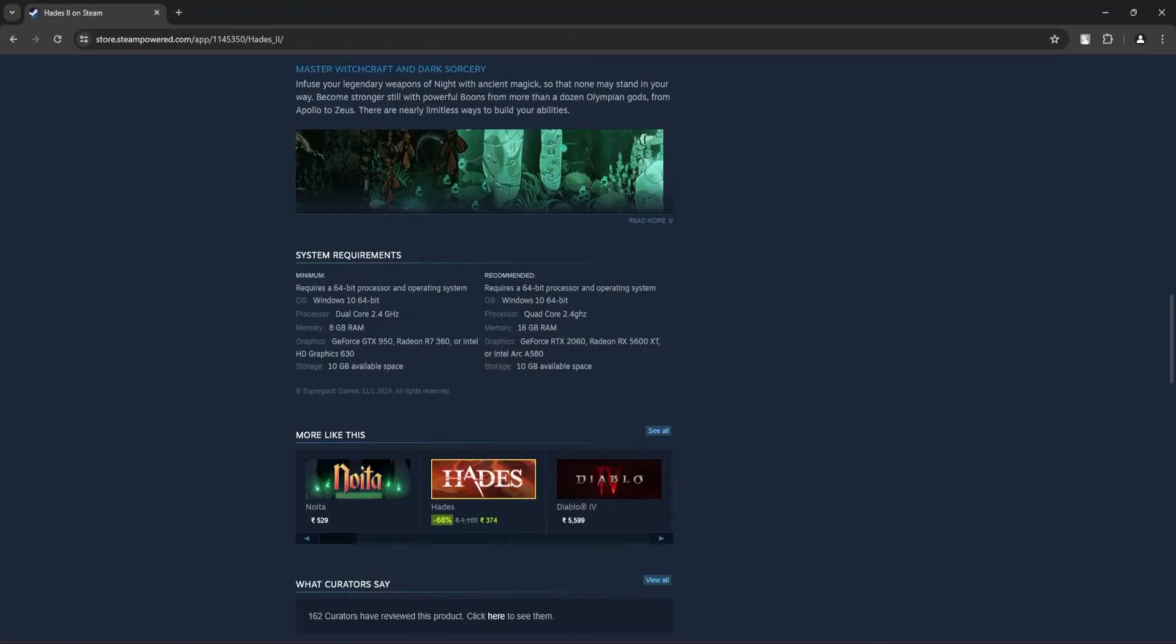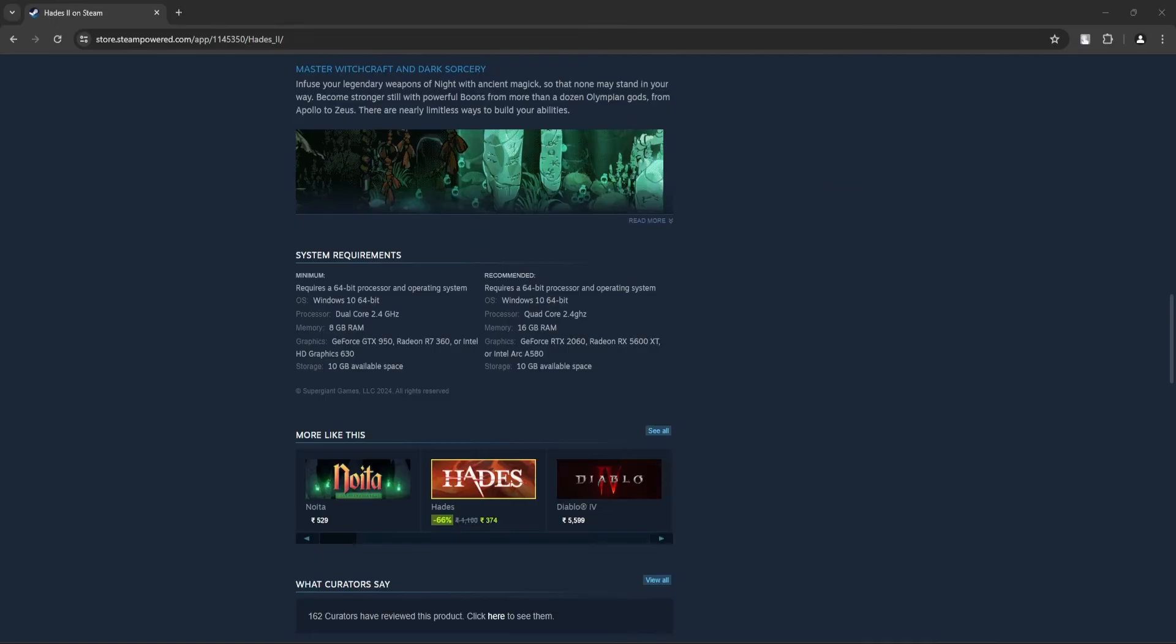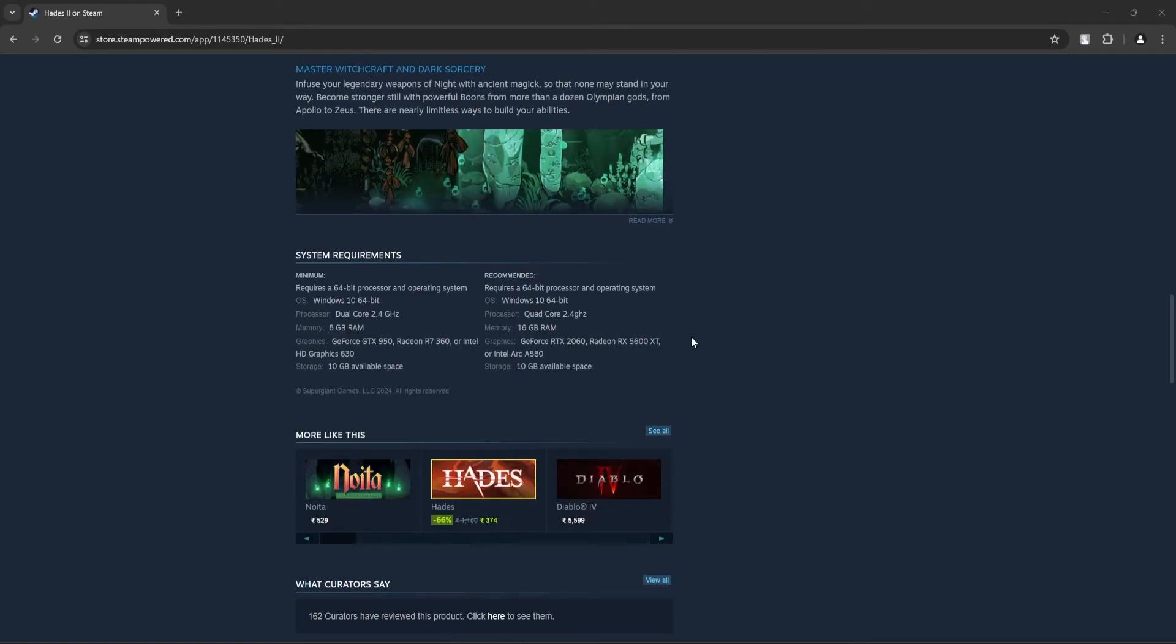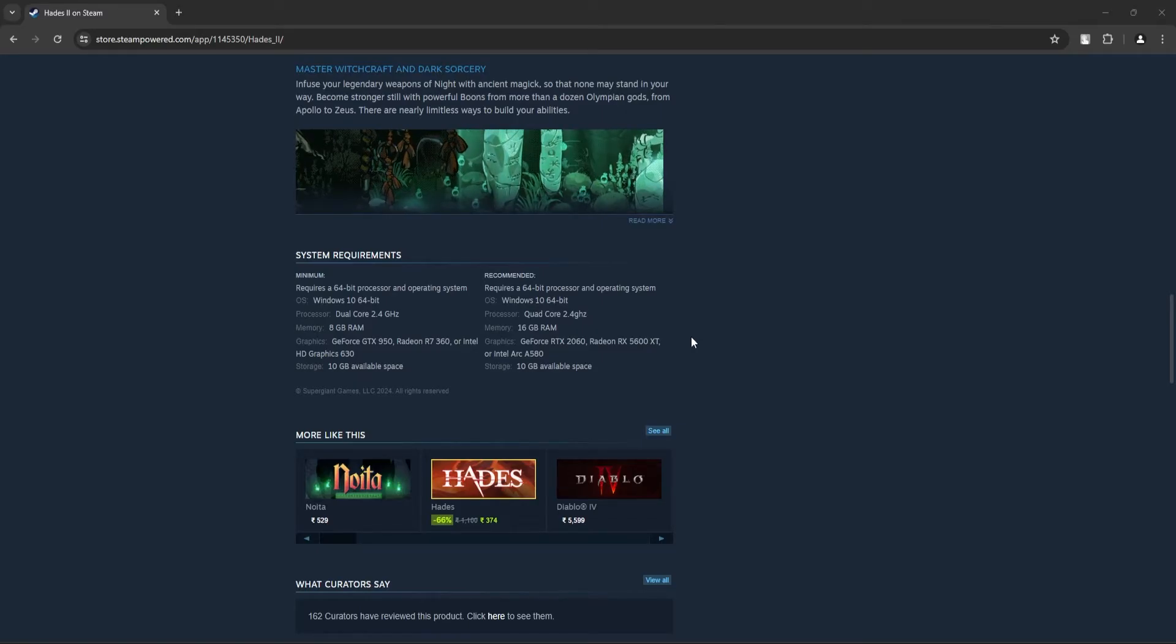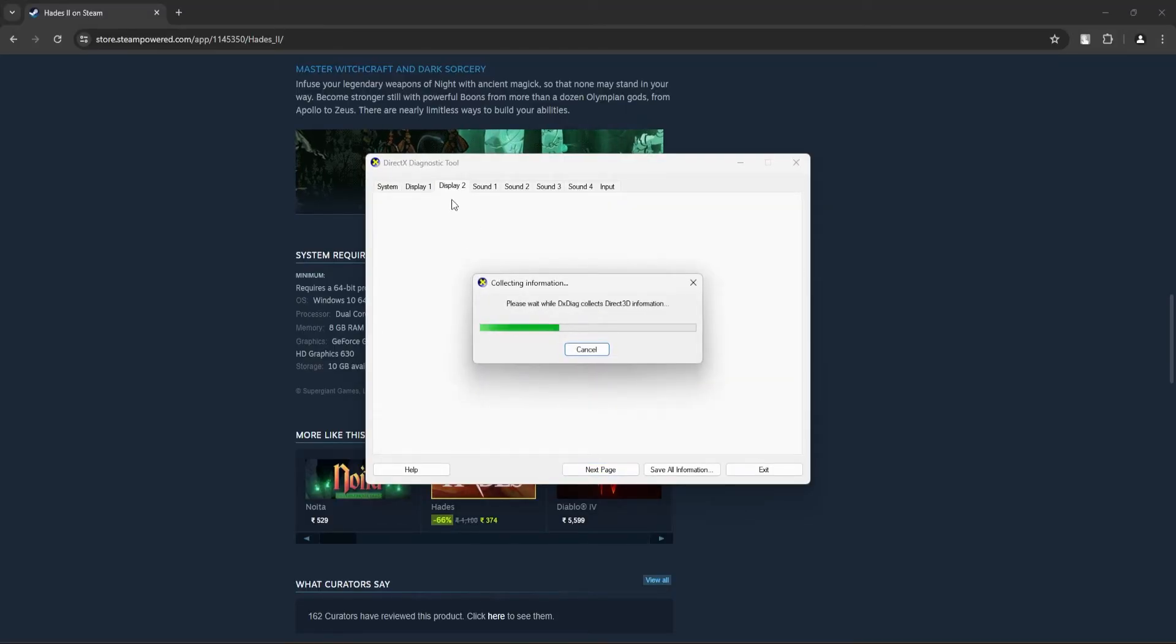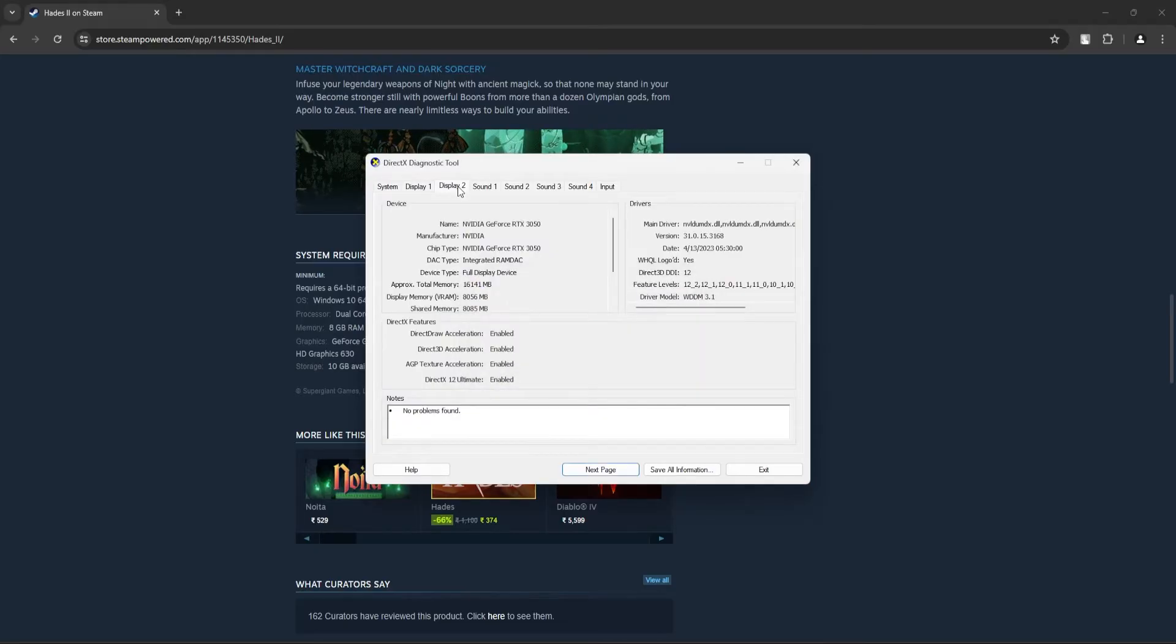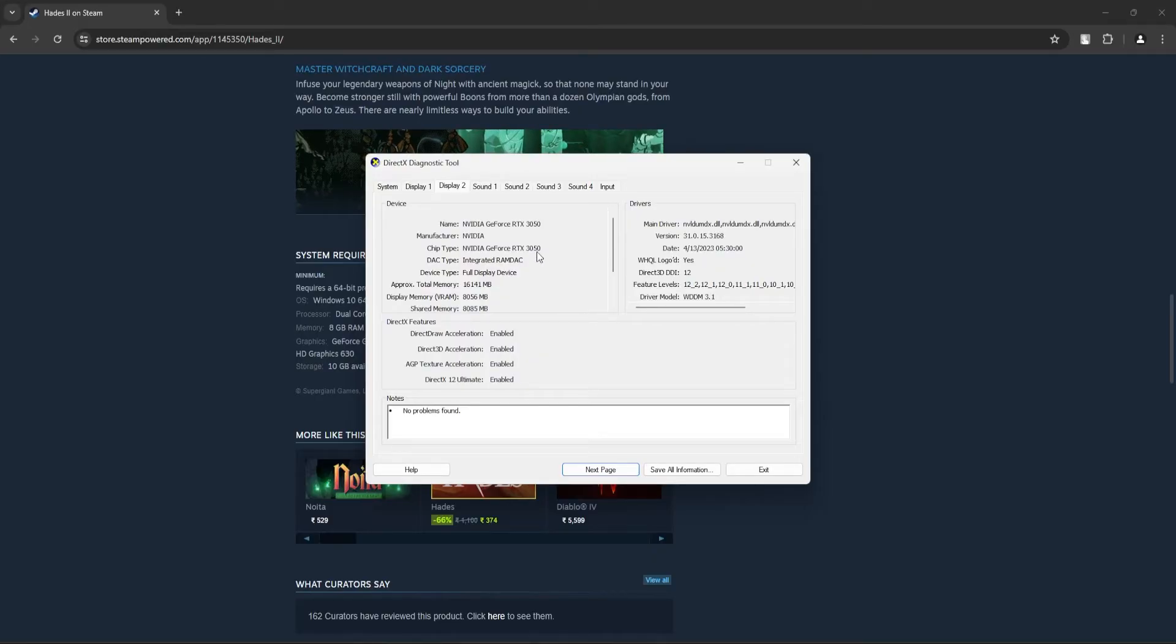And to find the GPU information, click on DXDIAG in the search area of the taskbar and click on the first result. Now, this might take a while to load up. Alright, so click on display 2 or display 1 depending on your PC. And here you should be able to find the information about your graphics card and the total memory that's available.